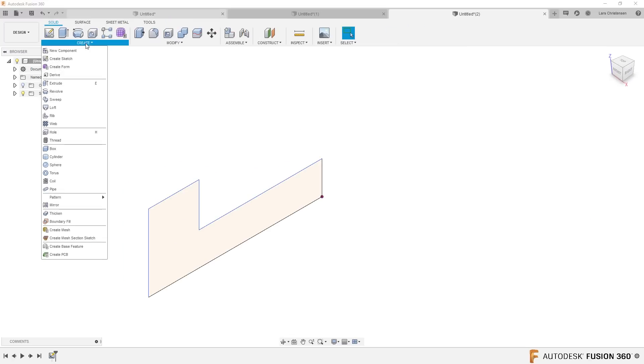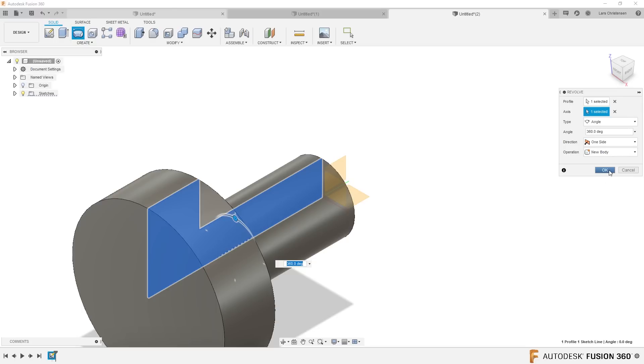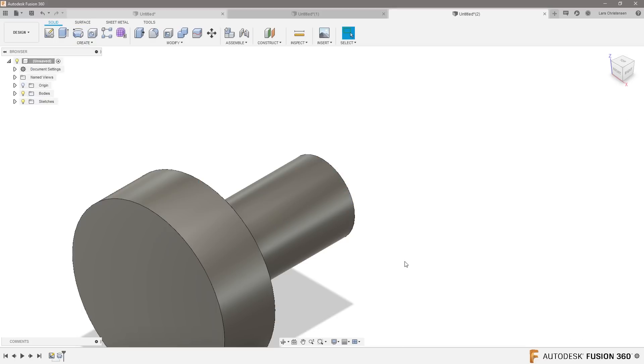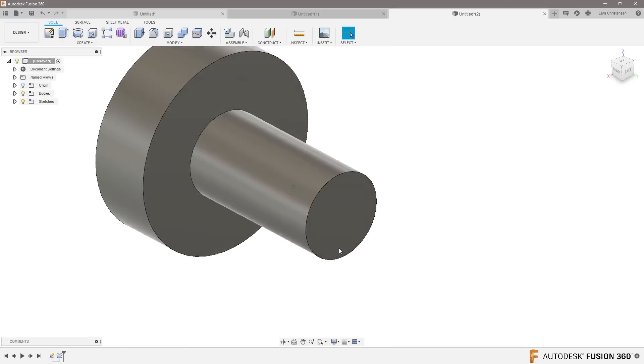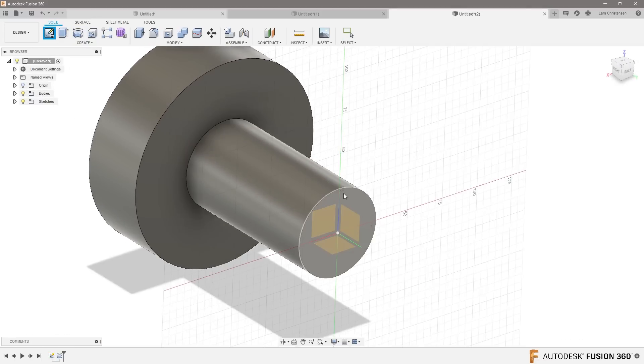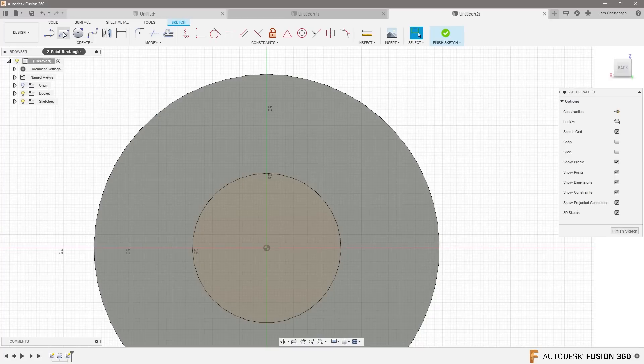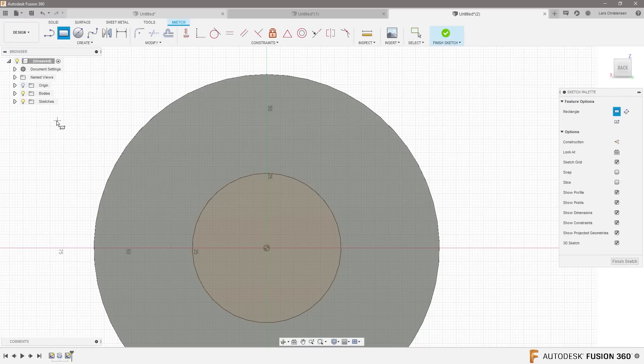Let's do a revolve right there around this axis, and then there was this T-slot sticking up. So let's go in and create a center rectangle.